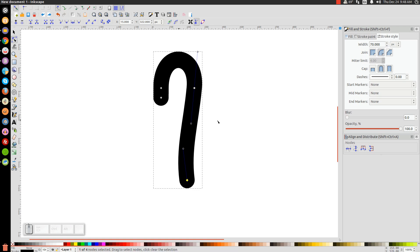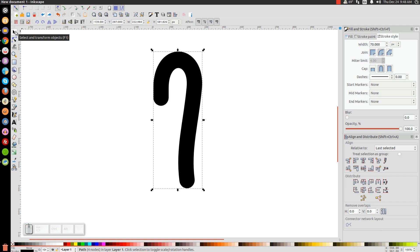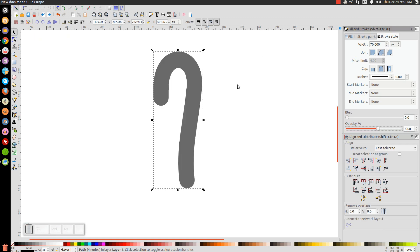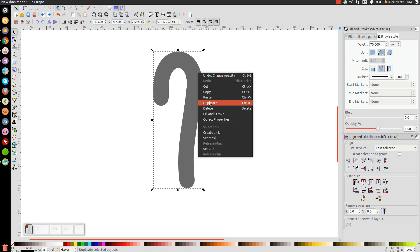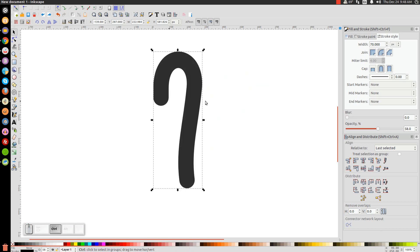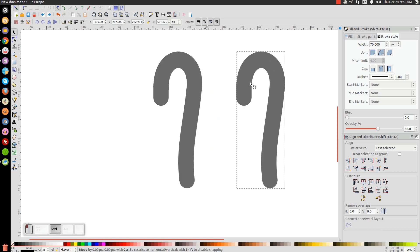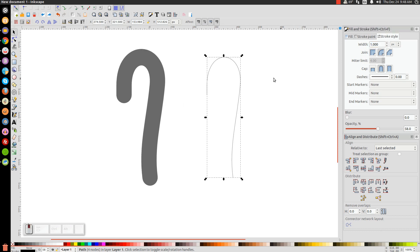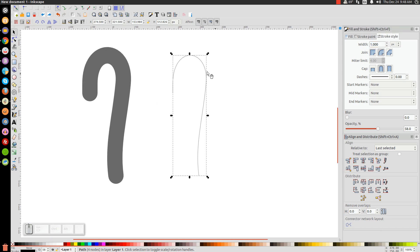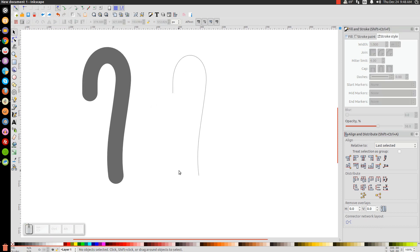Next we'll go back to the arrow tool, drop the opacity of that shape in half, then right-click and go to Duplicate. Hold Control and drag the duplicate off to the right, then change the width of that one to 1 and hit Enter, so we end up with the skeleton shape.